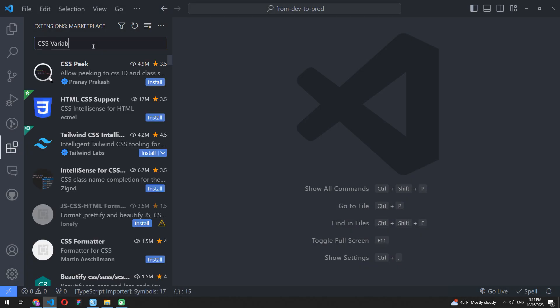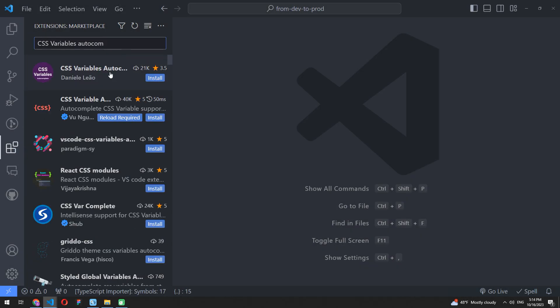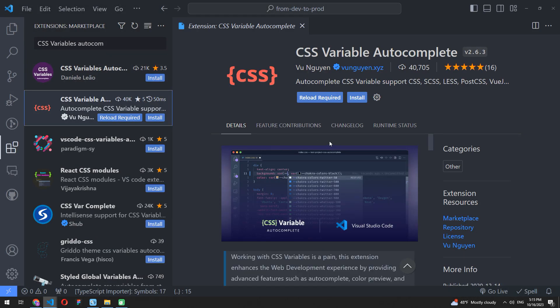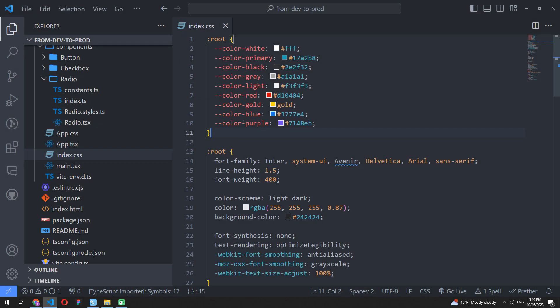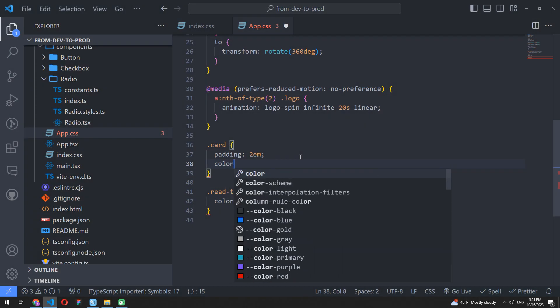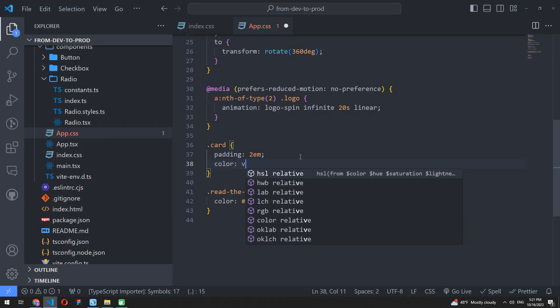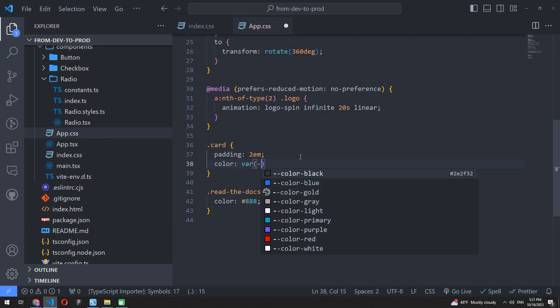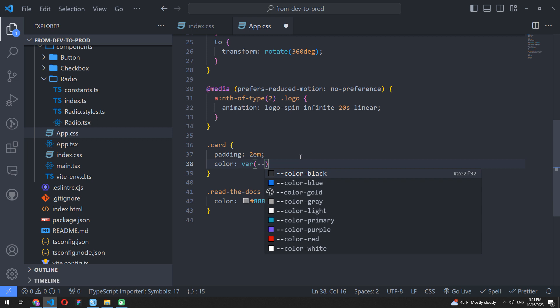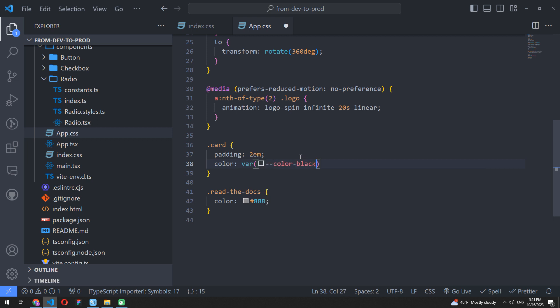The second extension here is CSS Variable Autocomplete. I hope each of you uses CSS variables today. Normally we need to wrap every CSS variable to var and round brackets. Looks simple, but even here we can do it a little easier and faster with the CSS Variable Autocomplete extension.